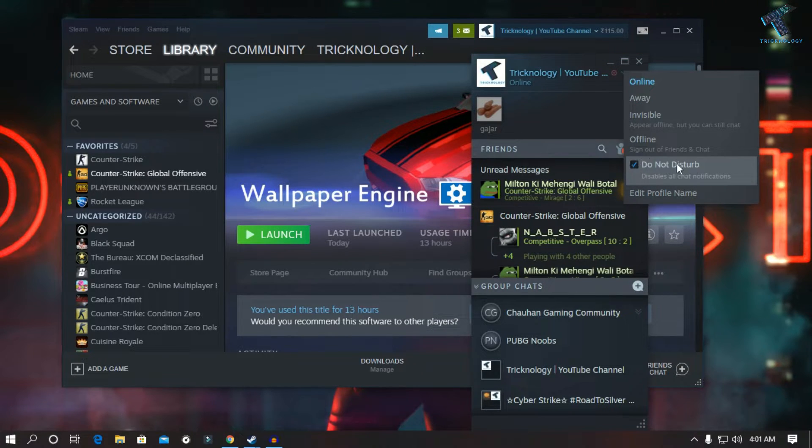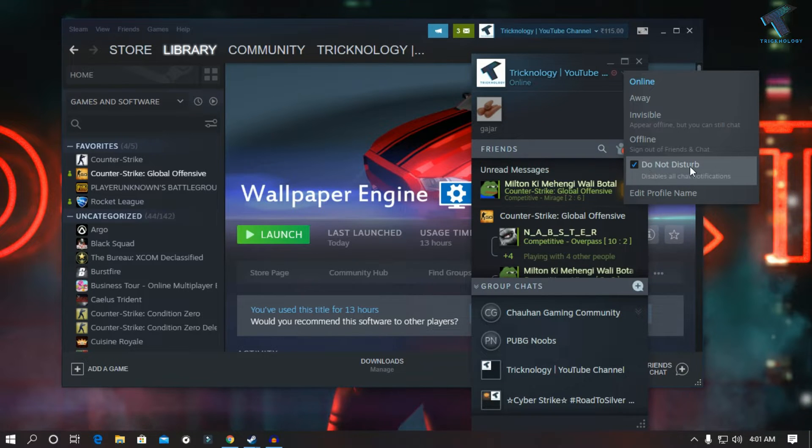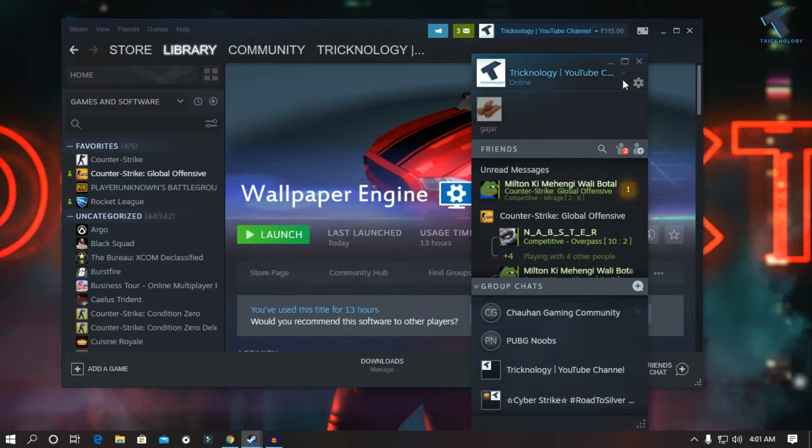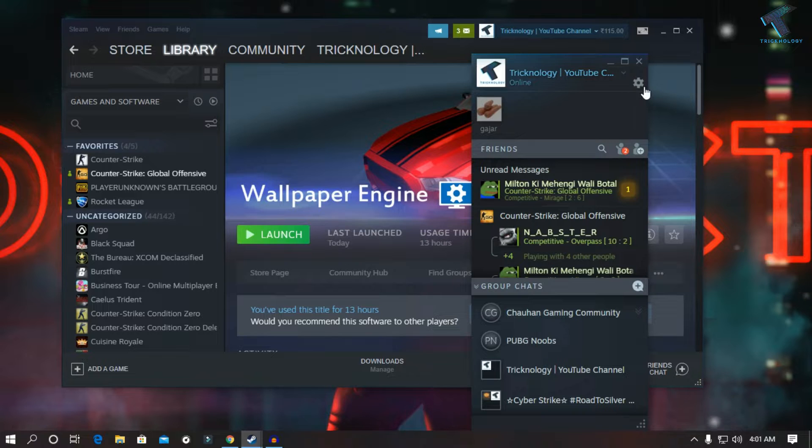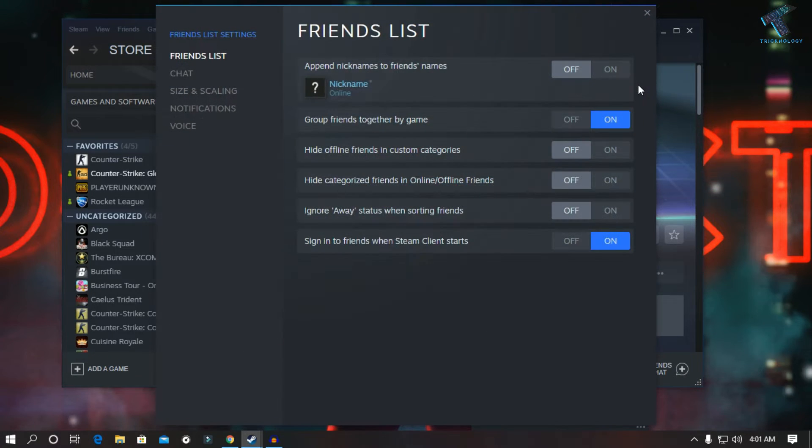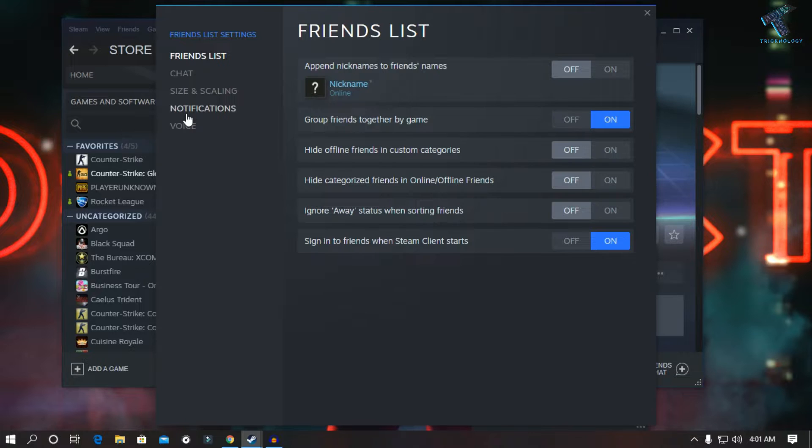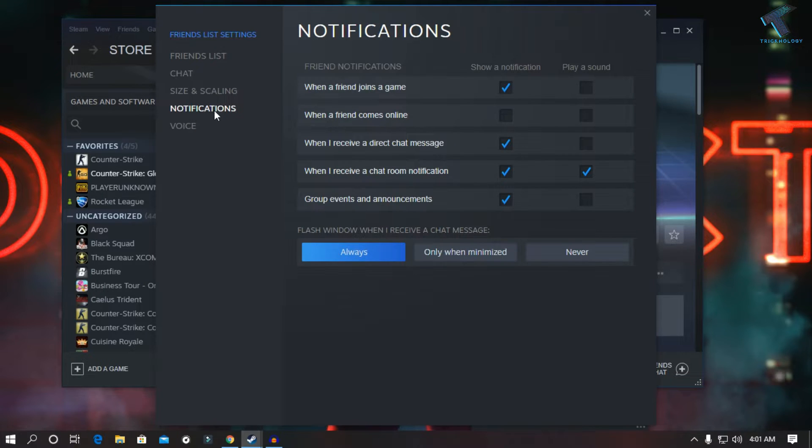Make sure that the 'Do Not Disturb' option is unchecked. I've unchecked this option. Once it is done, click on the settings button. Now go to Notifications from the left side corner.